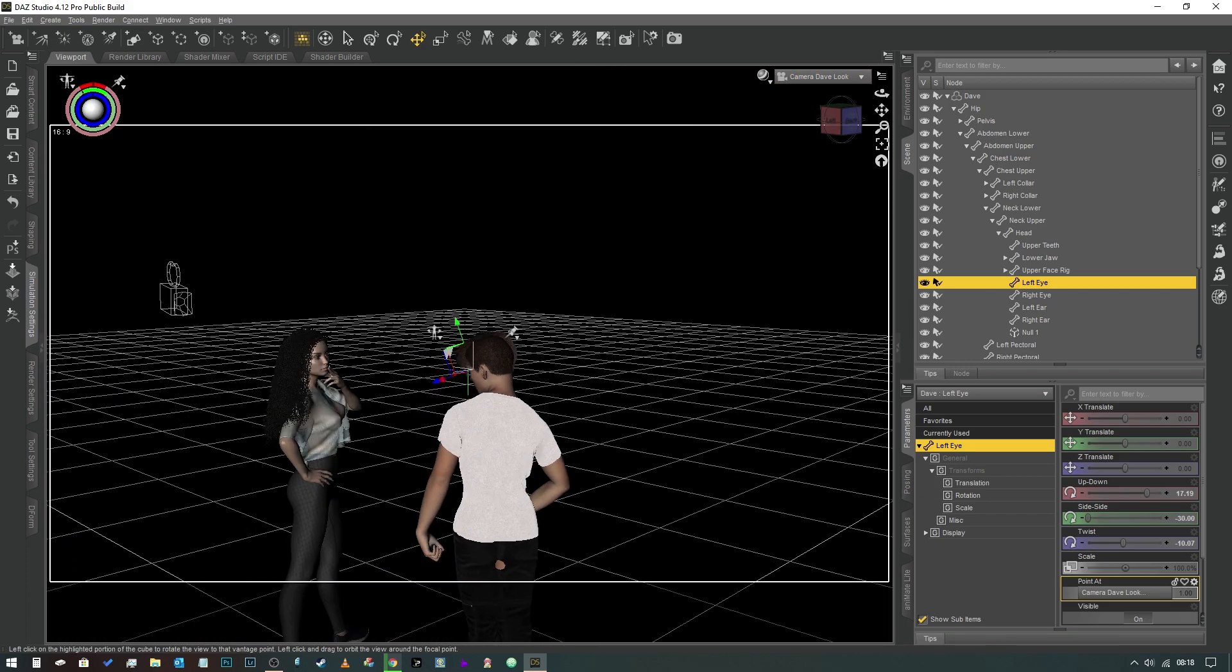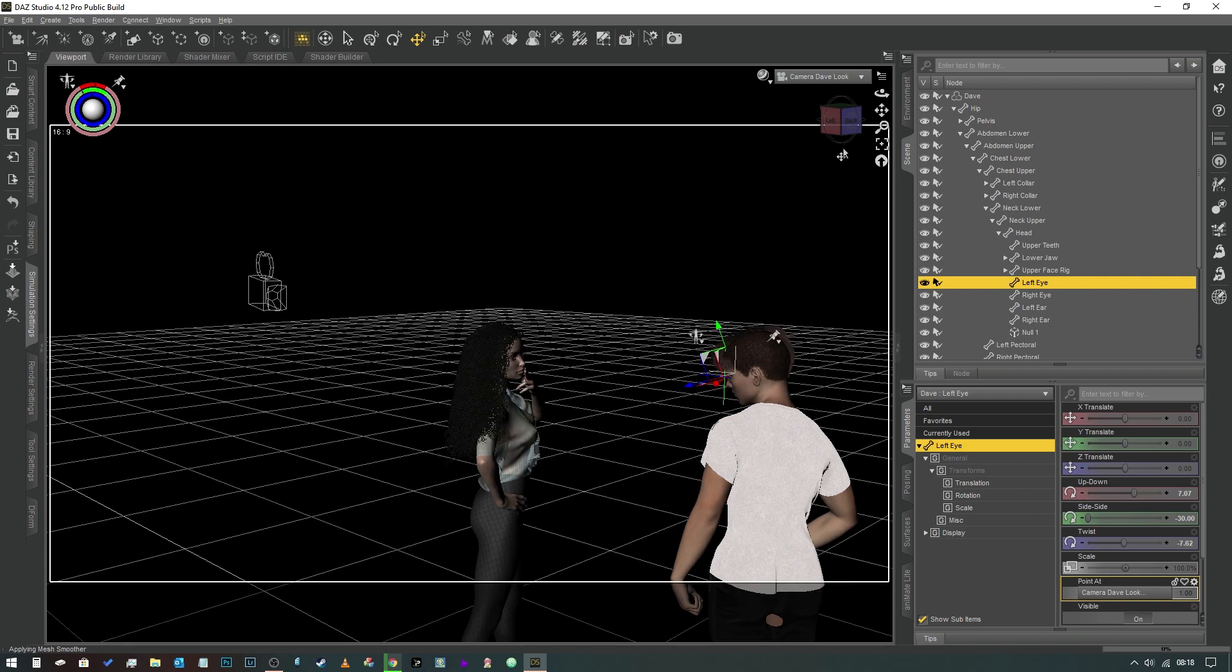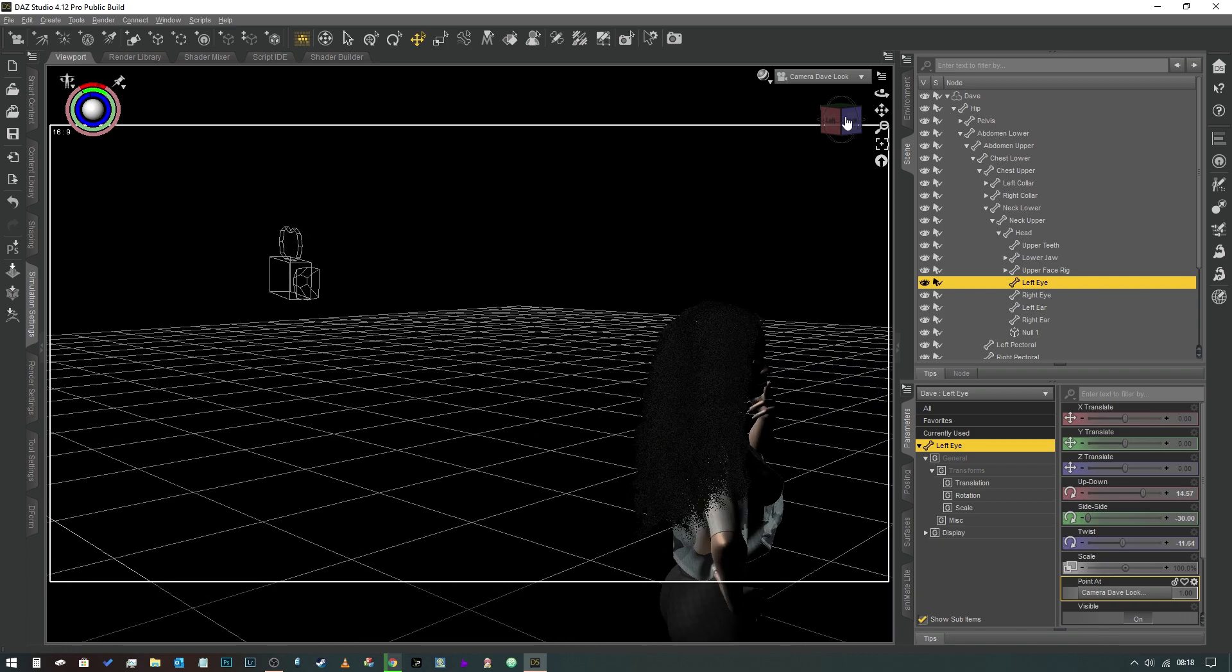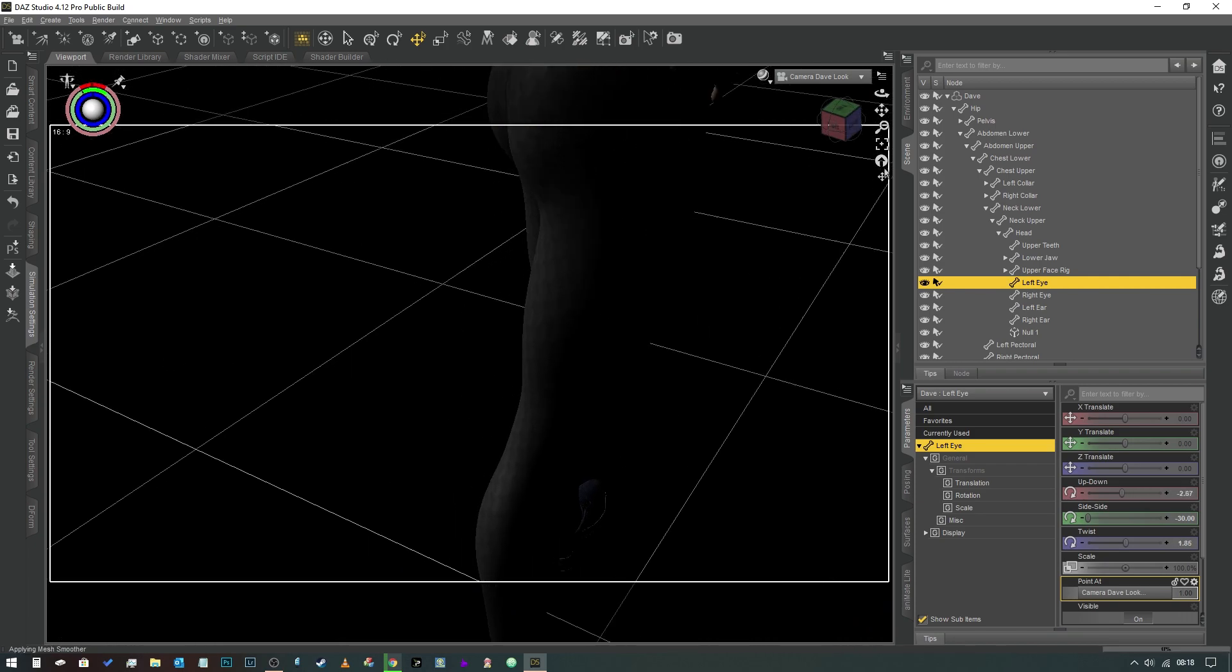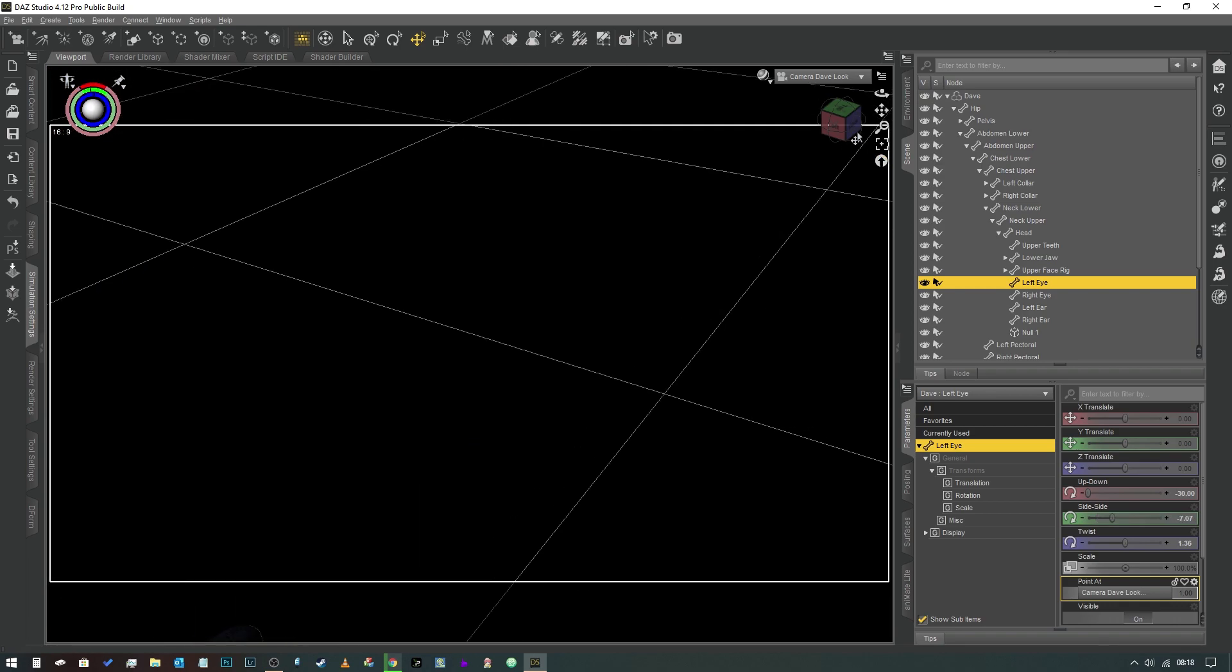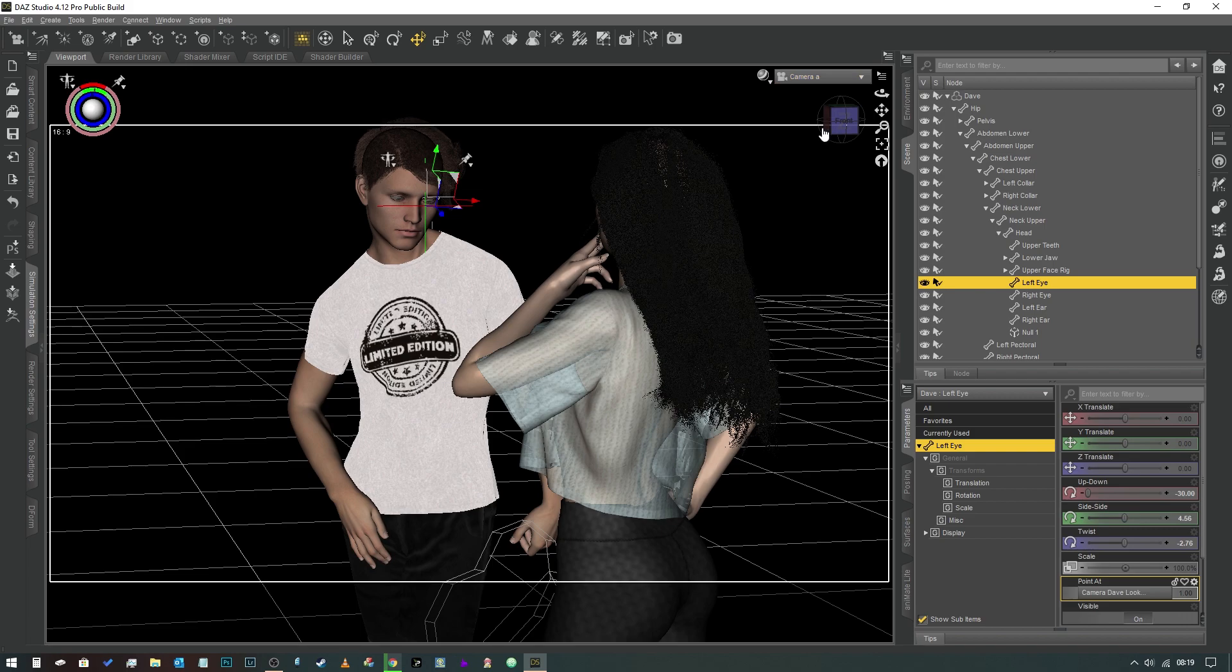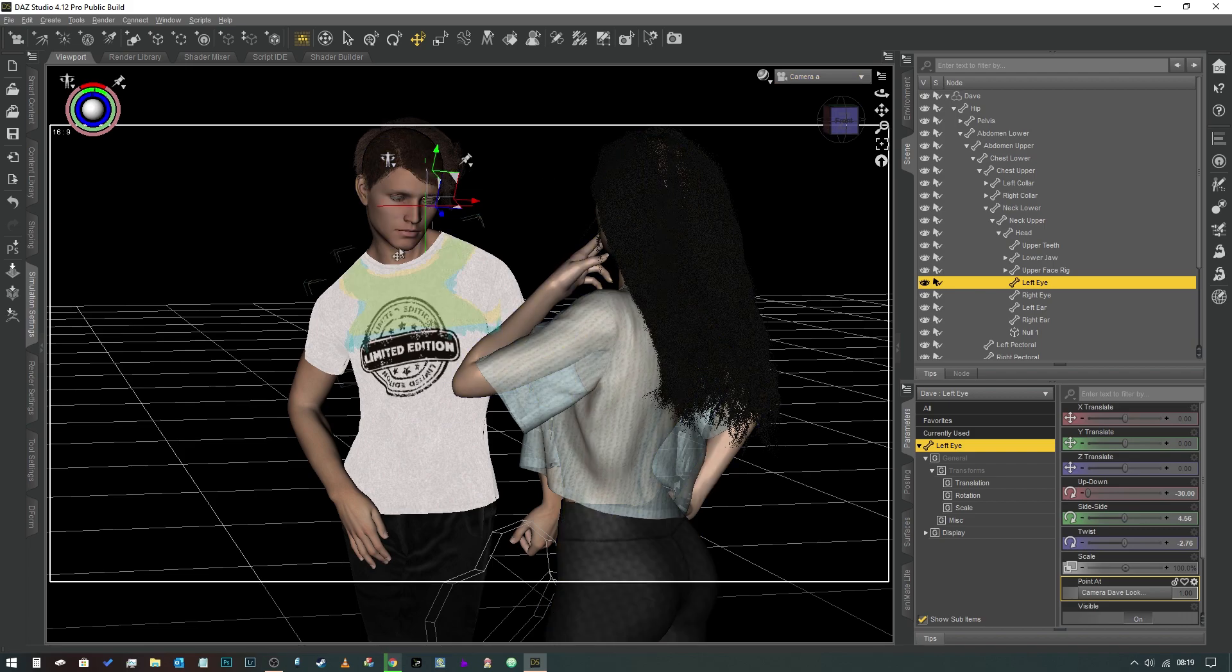And the benefit of this method is that if you don't want them to be looking at each other—let's say you want him to be looking down at her knees or her feet or something like that—you can just move the camera down there in first-person view, jump back into Camera A, and as you can see, he's now looking down there instead.